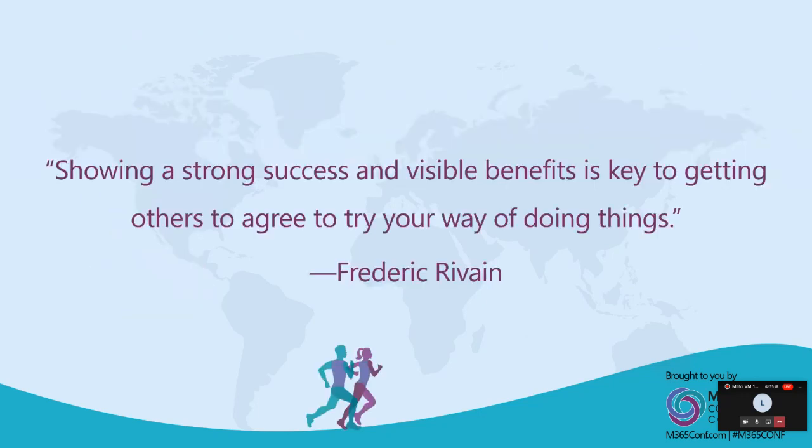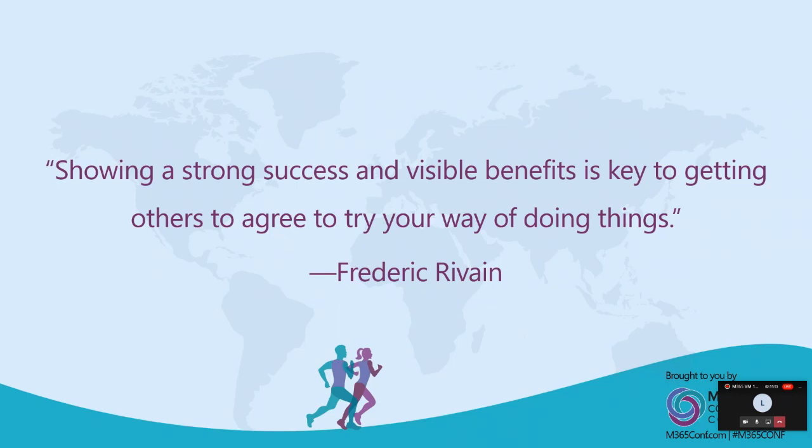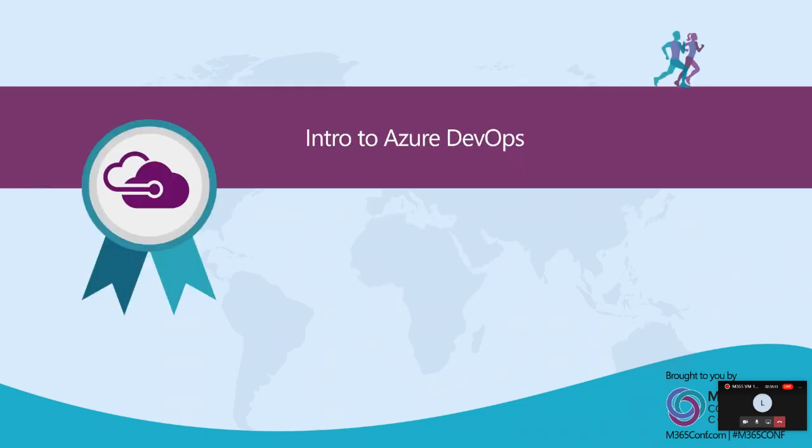I'd like to start off with a nice quote that I found: showing a strong success and visible benefits is key to getting others to agree to try your way of doing things. In my world, that is applicable both for the Scrum mindset and for DevOps because those have been kind of buzzwords that people use sometimes in sentences without actually making too much sense. But if you start using it and you start seeing the value in it, both from the IT and the business perspective, then combining those two, there is no stopping you. It is amazing what you can do with one tool.